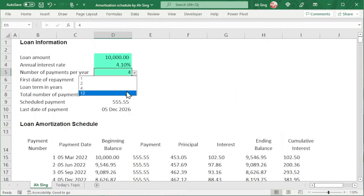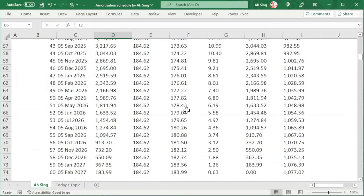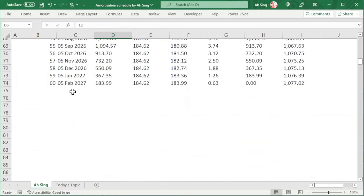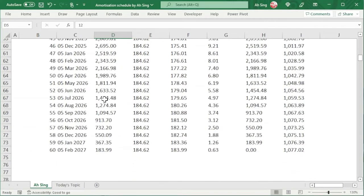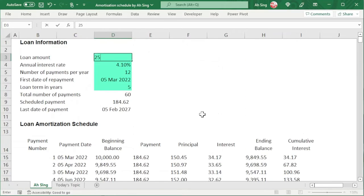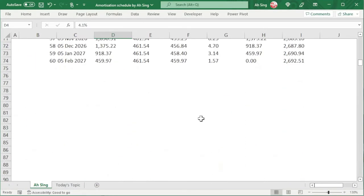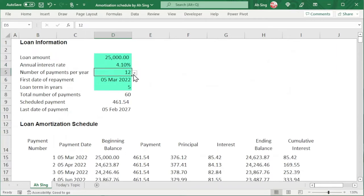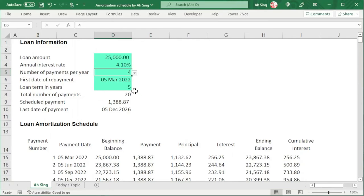And now a fully dynamic amortization schedule is developed, where the time points will be updated automatically as we can see here. Regardless of what value we change, Excel will automatically update, including the time points. Okay, that's all for this video. Thanks for watching. Hope you liked this. See you.